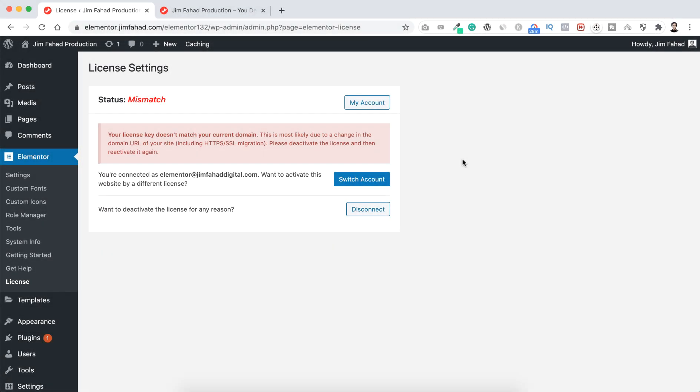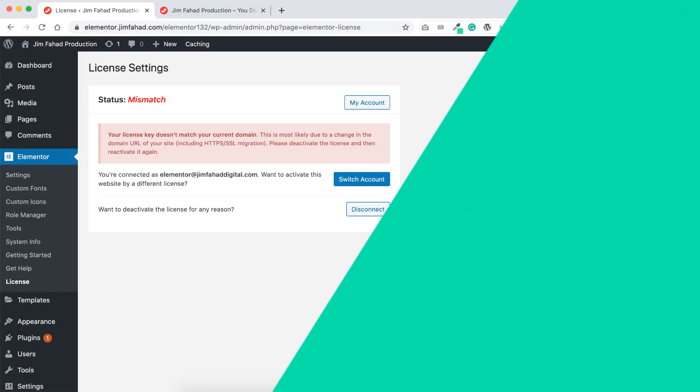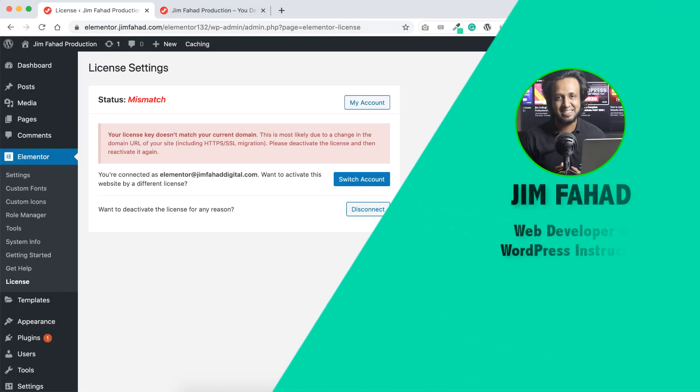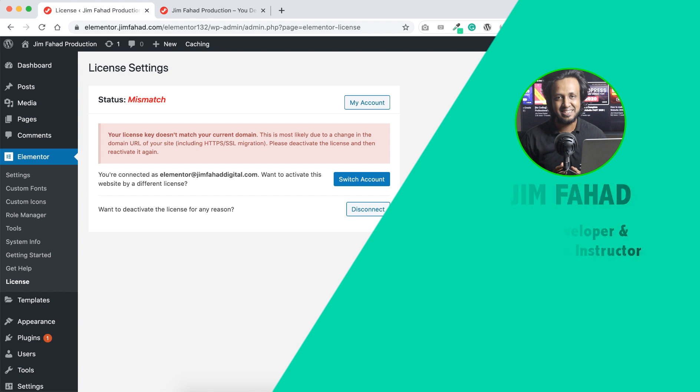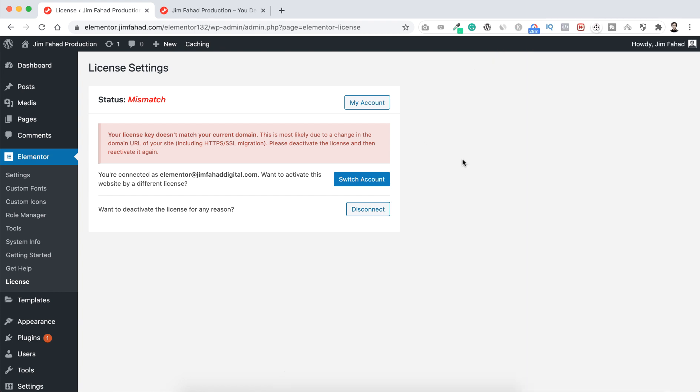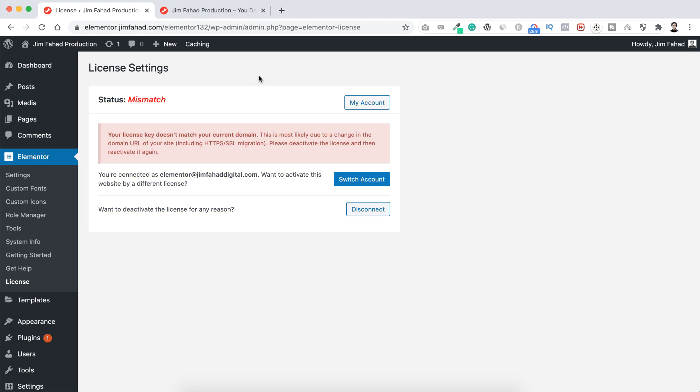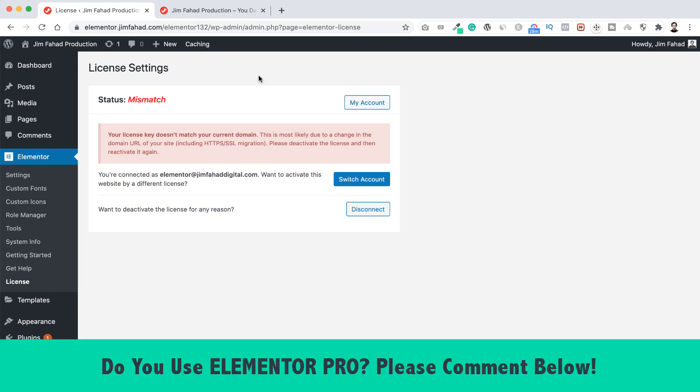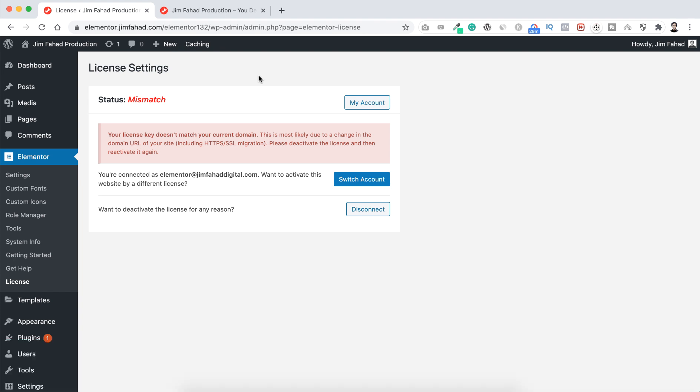Hello, what's going on guys, my name is Jim Fahad. This is a pretty short tutorial. Basically, I got a lot of questions on my email and YouTube comment box about this specific error that if you use Elementor Pro, you can see this kind of error message inside your WordPress dashboard. First, let me ask you a question: do you use Elementor Pro? Please let me know. You can just comment below yes or no in the comment section.